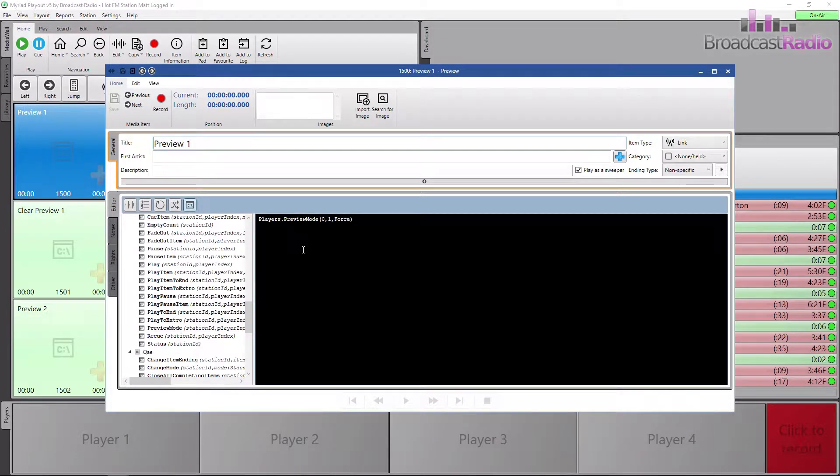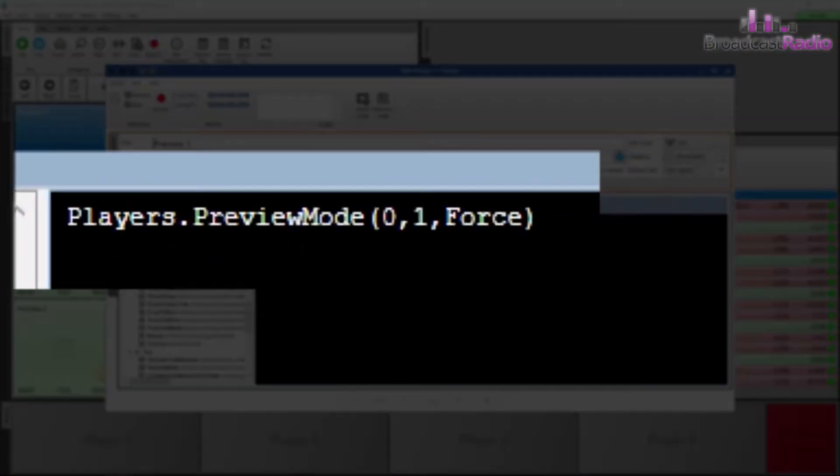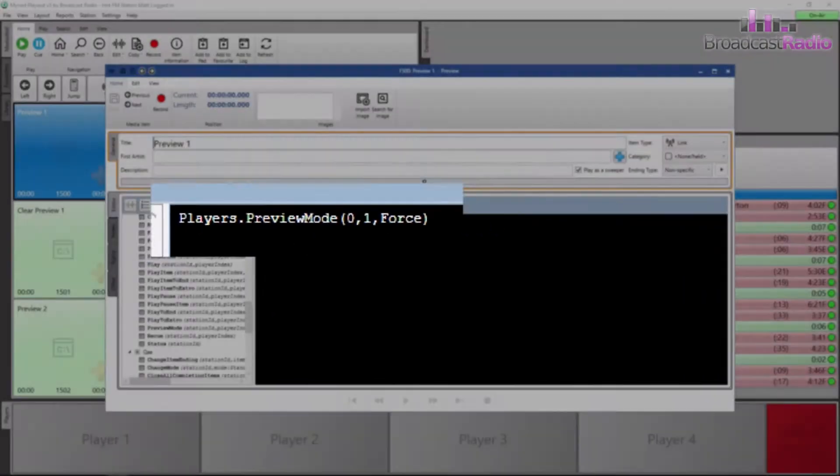That's how we ended up with 0, 1, force in the brackets.